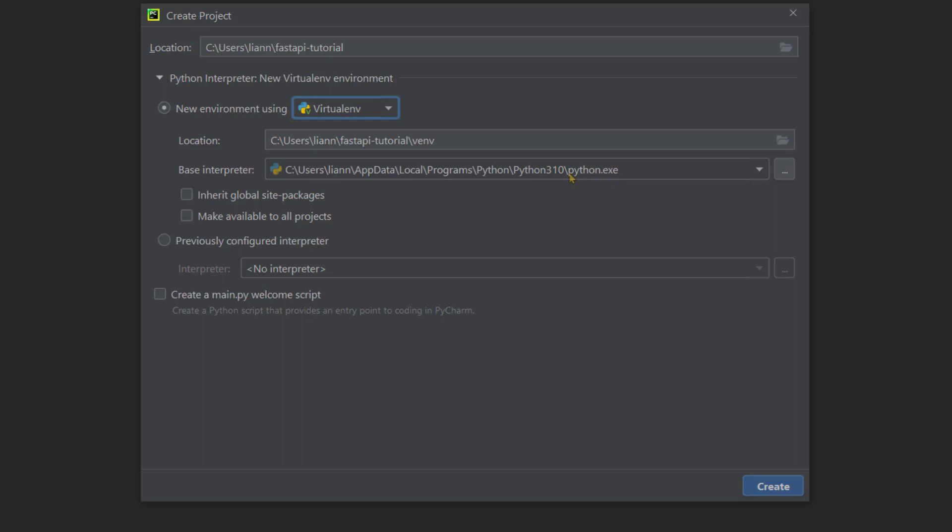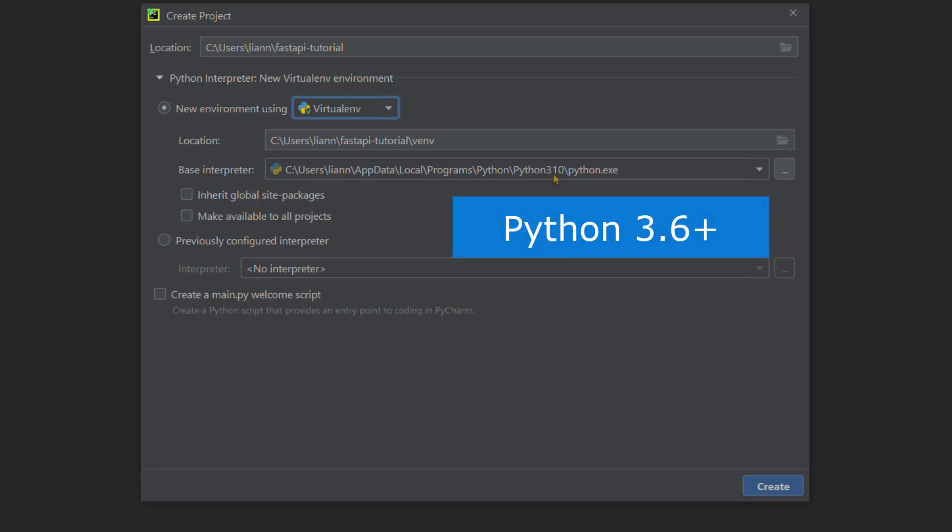If you have Python installed on your computer and you know the path to its executable file, you can select that file by clicking this. For example, I've already selected my python.exe file. This is the latest version of Python at the time of filming this video, which is 3.10. Please check your Python version and make sure it has version of 3.6 or above. FastAPI is only compatible with newer versions of Python.